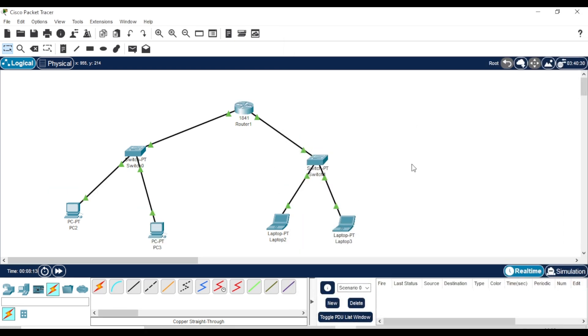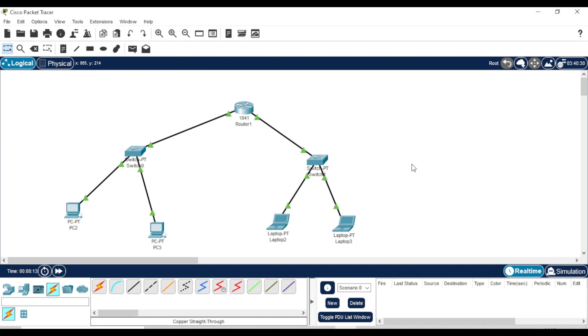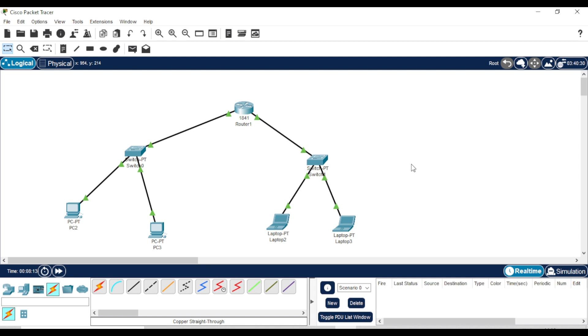We'll use the IP address of the router interface connected to switch1 as the default gateway for the PCs, and the IP address of the interface connected to switch2 as the default gateway for the laptops. Let's start with the first PC.